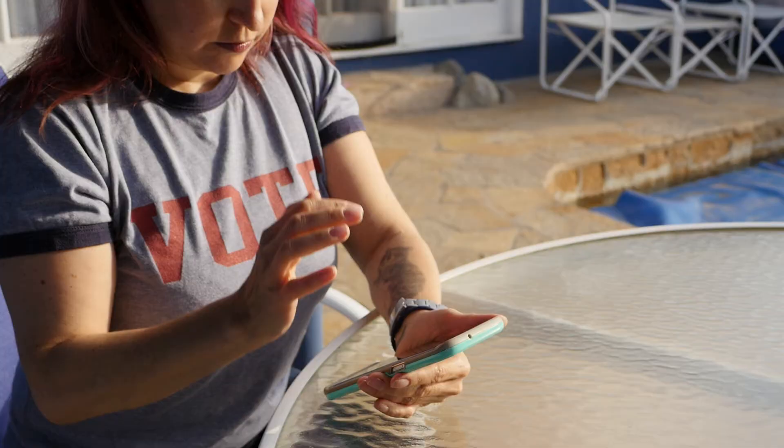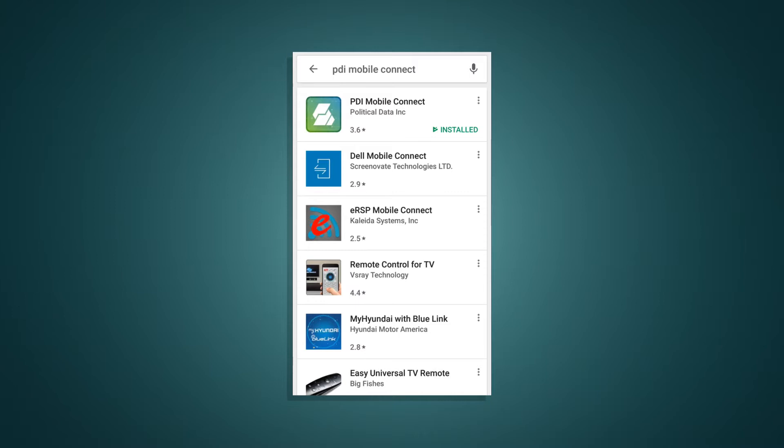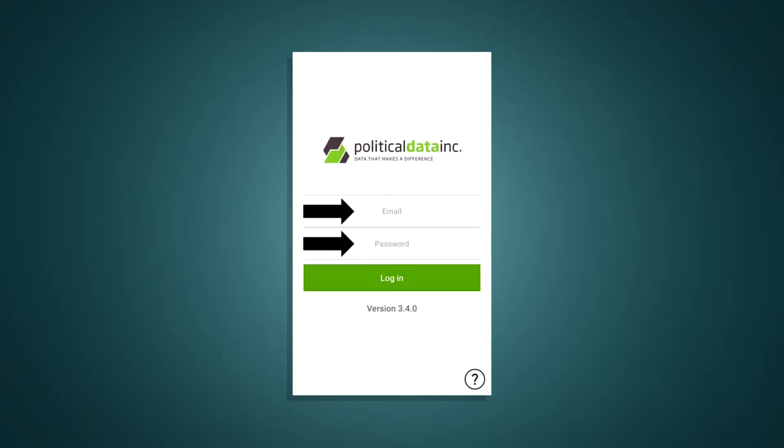The first thing you want to do is download the app before you go out to canvass. Go to your app store to locate PDI Mobile Connect. You won't be able to use the app or practice at home. When you meet up with your canvassing coordinator, they're going to give you a password. Once you have it, open up the app and check out the login screen. Enter the email address and password given to you by your canvassing coordinator.